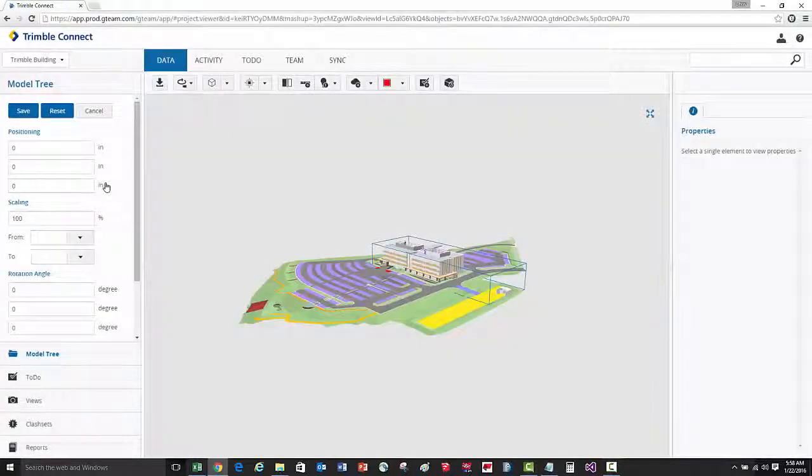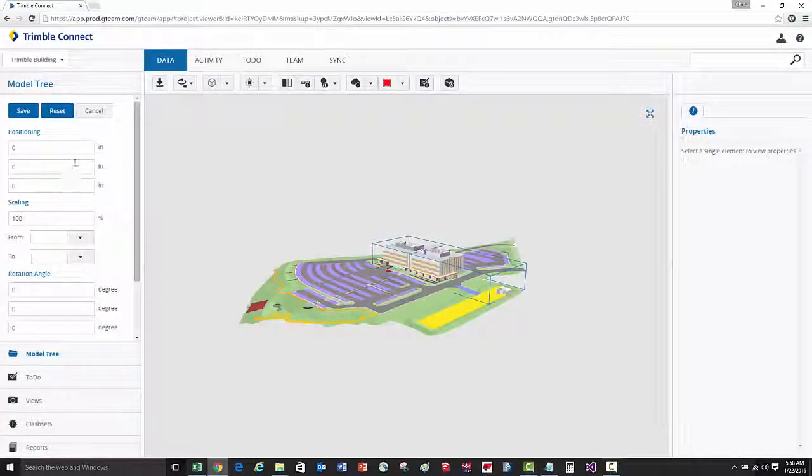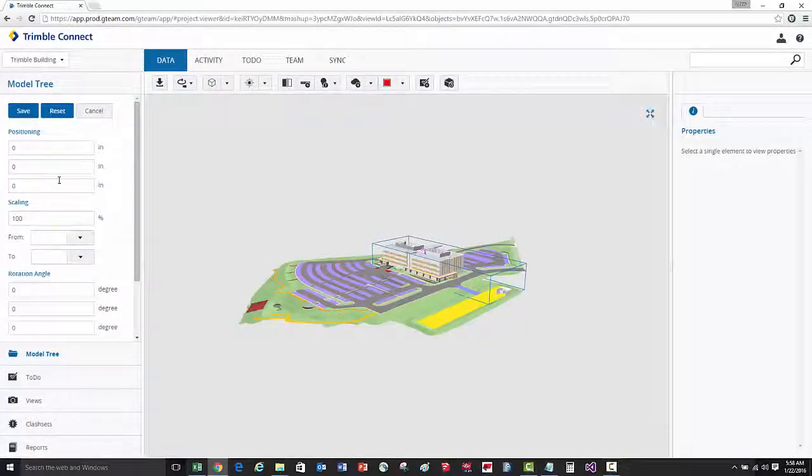We can control the scale, orientation, and location of models by going to the model properties.